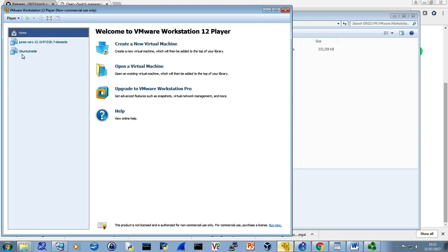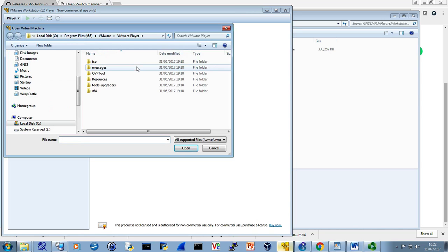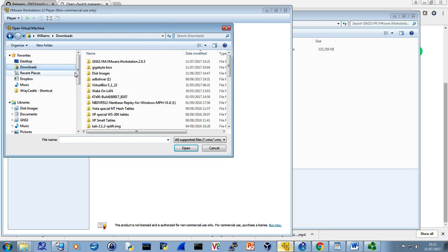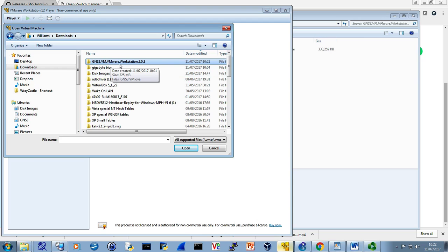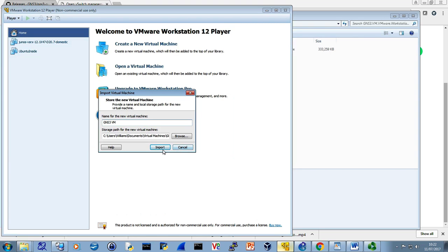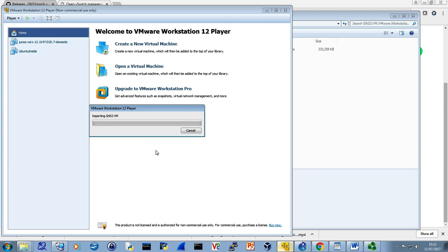So we can bring up Workstation. You'll notice I've got a couple of bits inside here. I've been working with IMS and also working with Junos, got Juniper router here. Open a virtual machine is the option that I want. I put it in Downloads, so we're going to have a look in Downloads, under GNS3 VM, VMWorks 2.03. Open that, and there indeed is the VM. Open and import, and we'll let that import. It'll just simply appear in the list on the left-hand side once done.